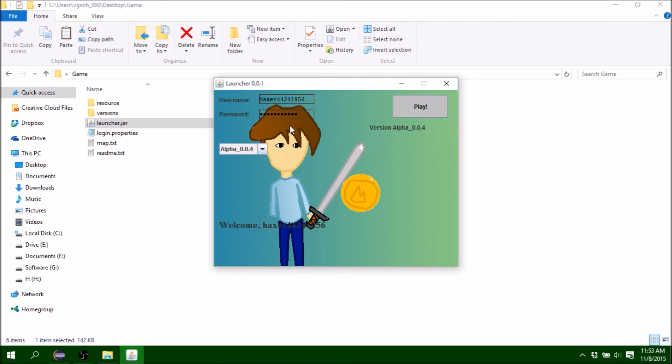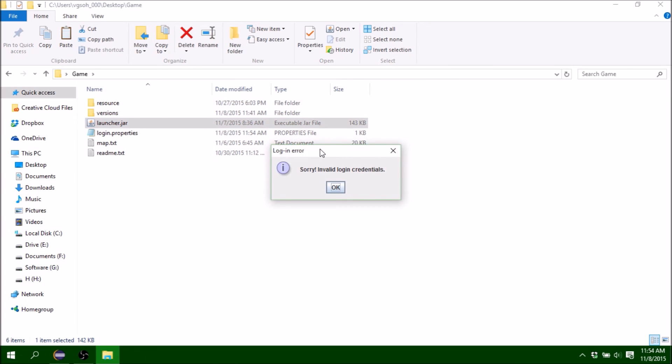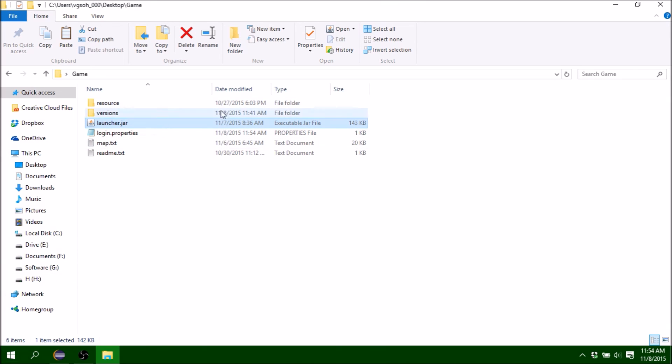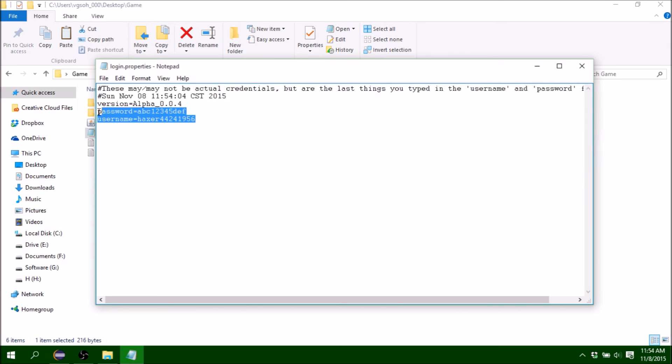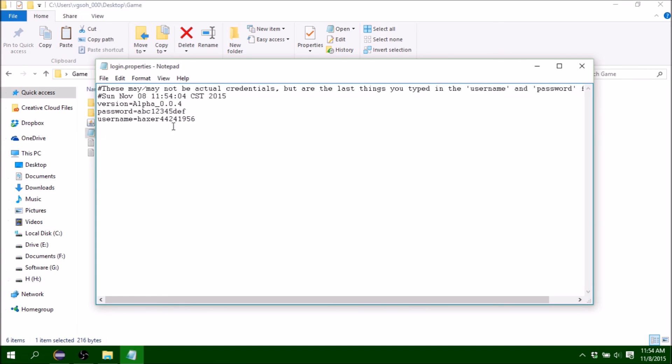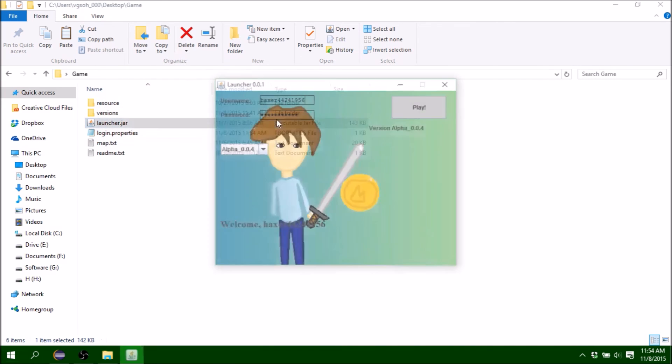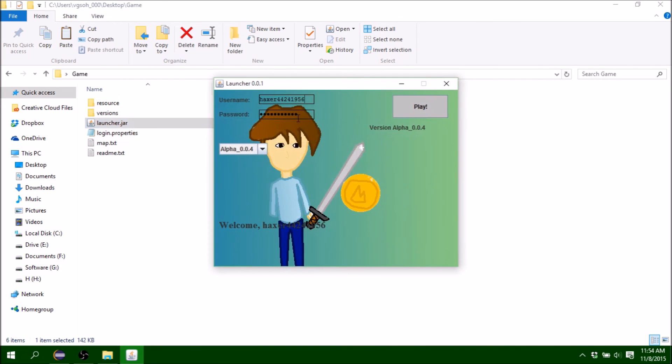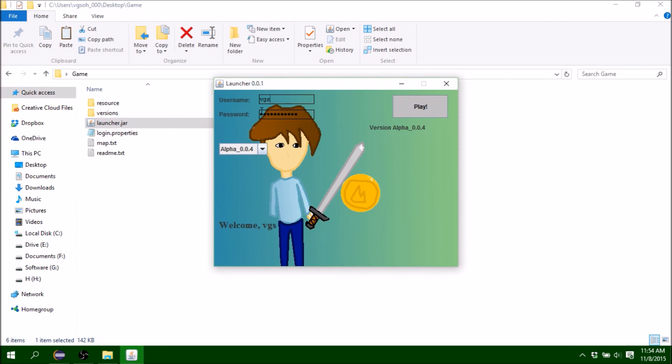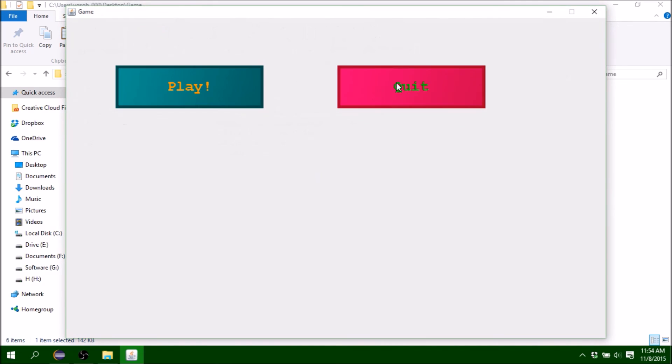It's going to say login error, sorry invalid login credentials. That's because the encrypted file doesn't have those credentials. Once I hit that, my properties get saved into here. It also saves the version so I don't have to change it every time. I'm just going to reload with my actual credentials. Play, and it will work.